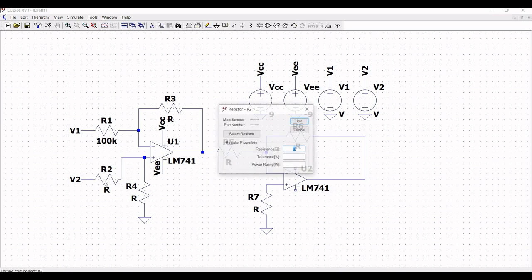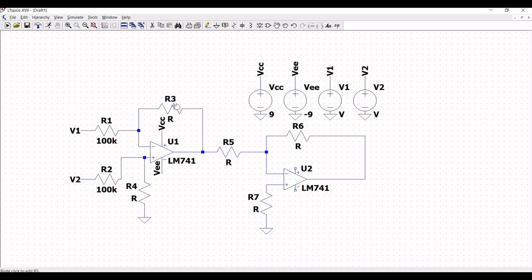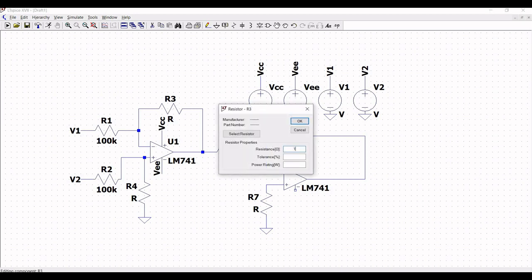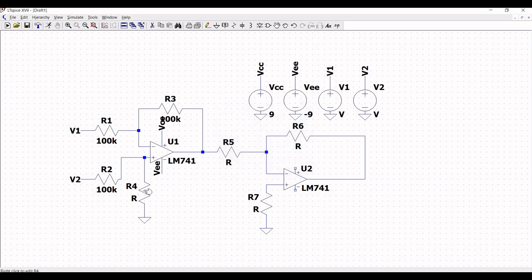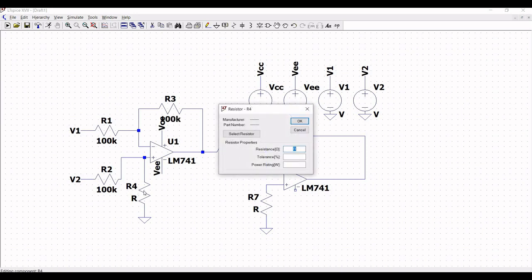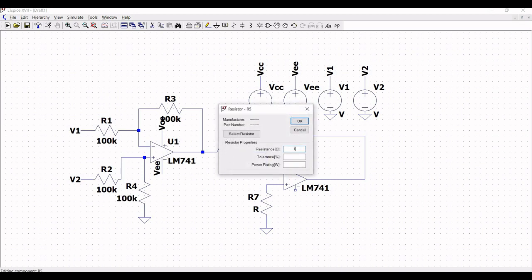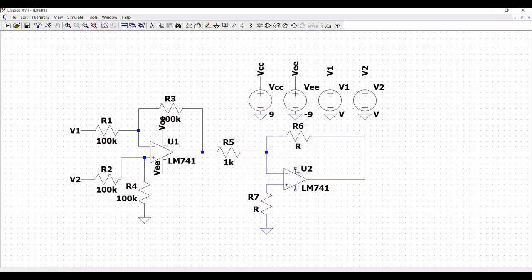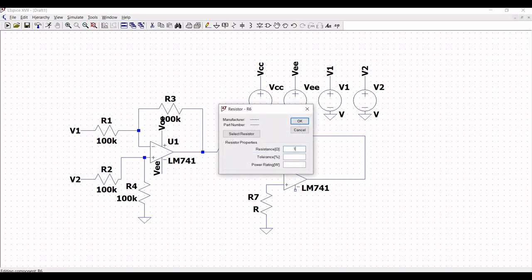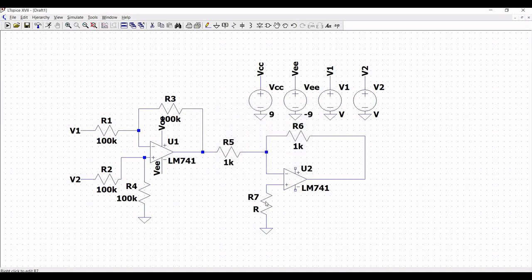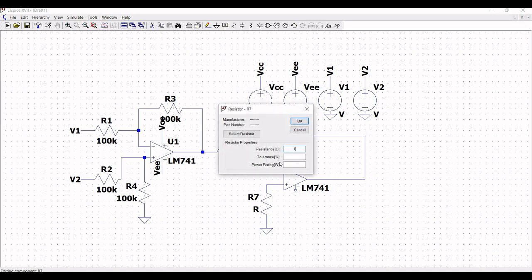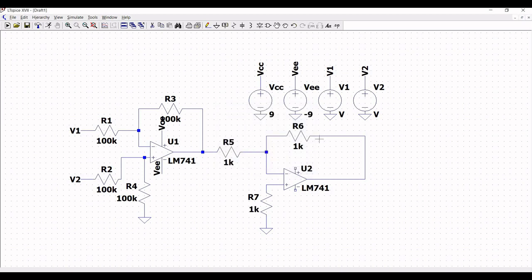Right-click on resistor R1 and define the resistance as 100k. Right-click on R2 and define it as 100k. Right-click on R3 and define it as 100k. Right-click on R4 and define the resistance as 100k. Right-click on R5 and define it as 1k. Right-click on R6 and define it as 1k. Right-click on R7 and define it as 1k.